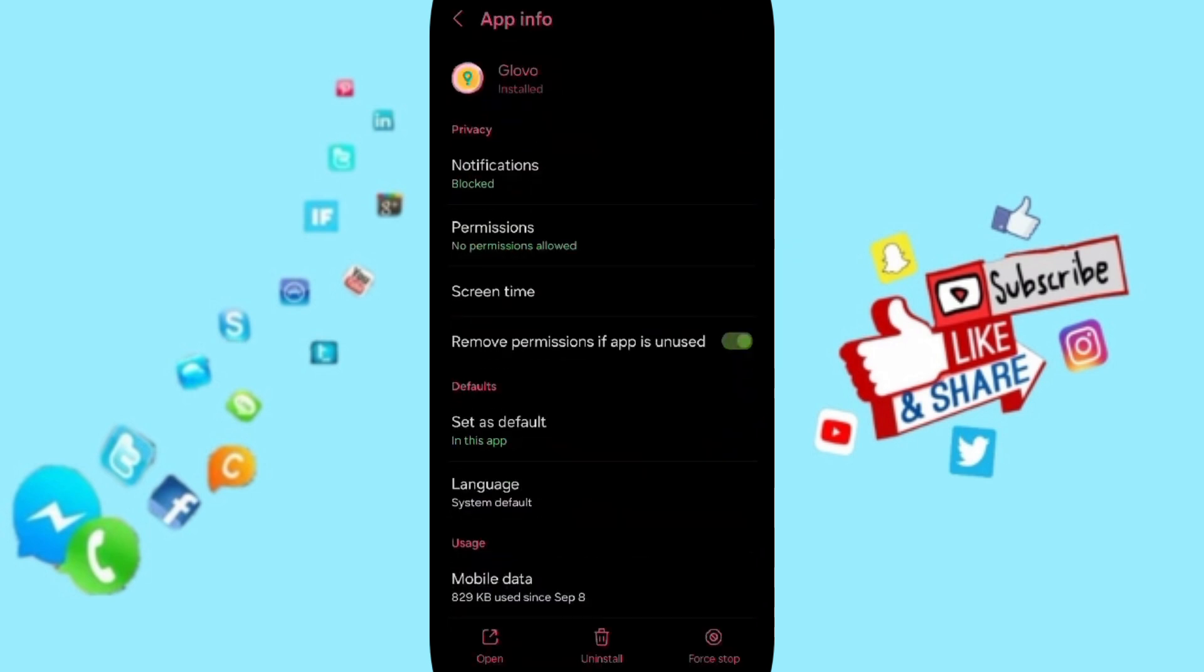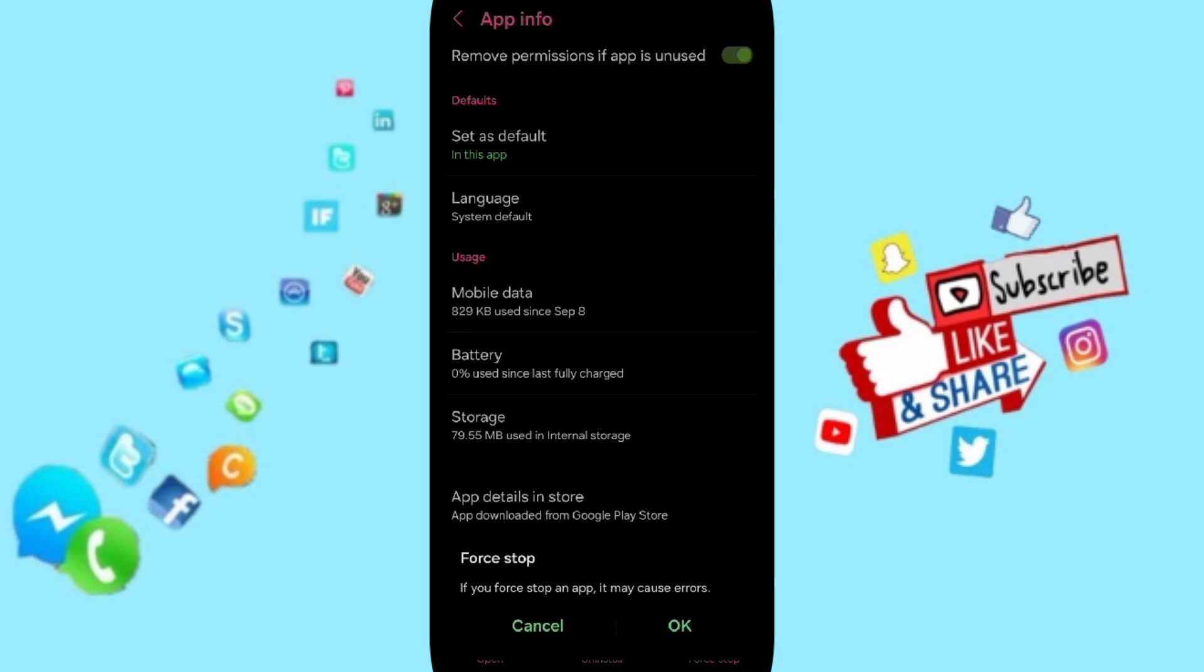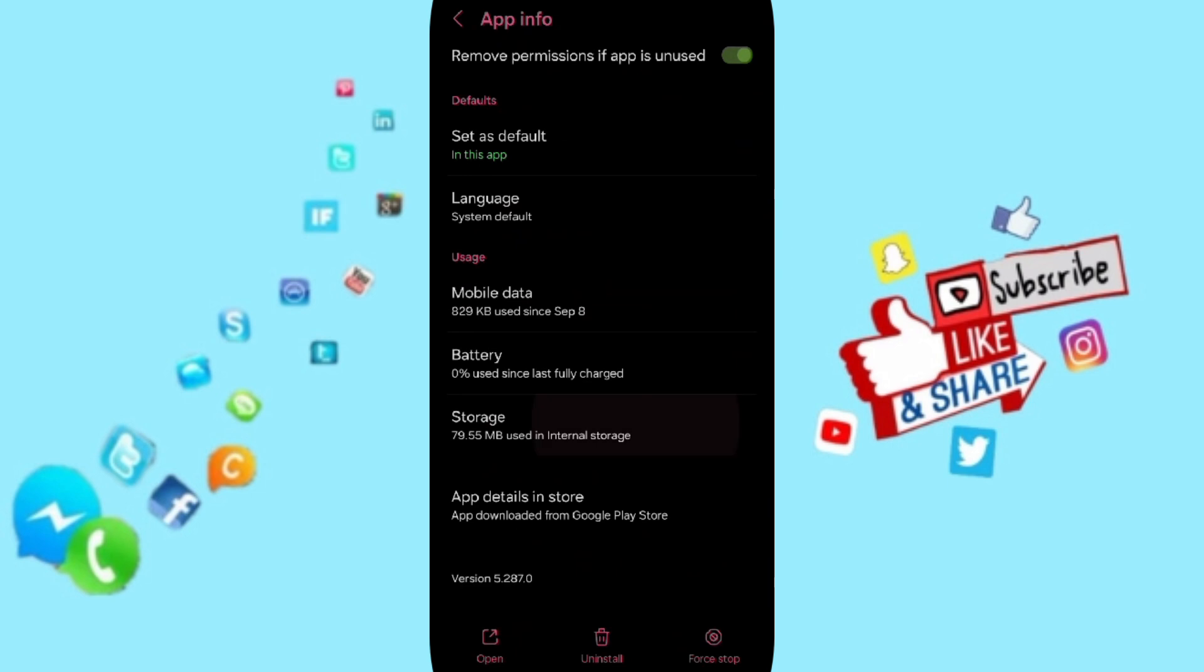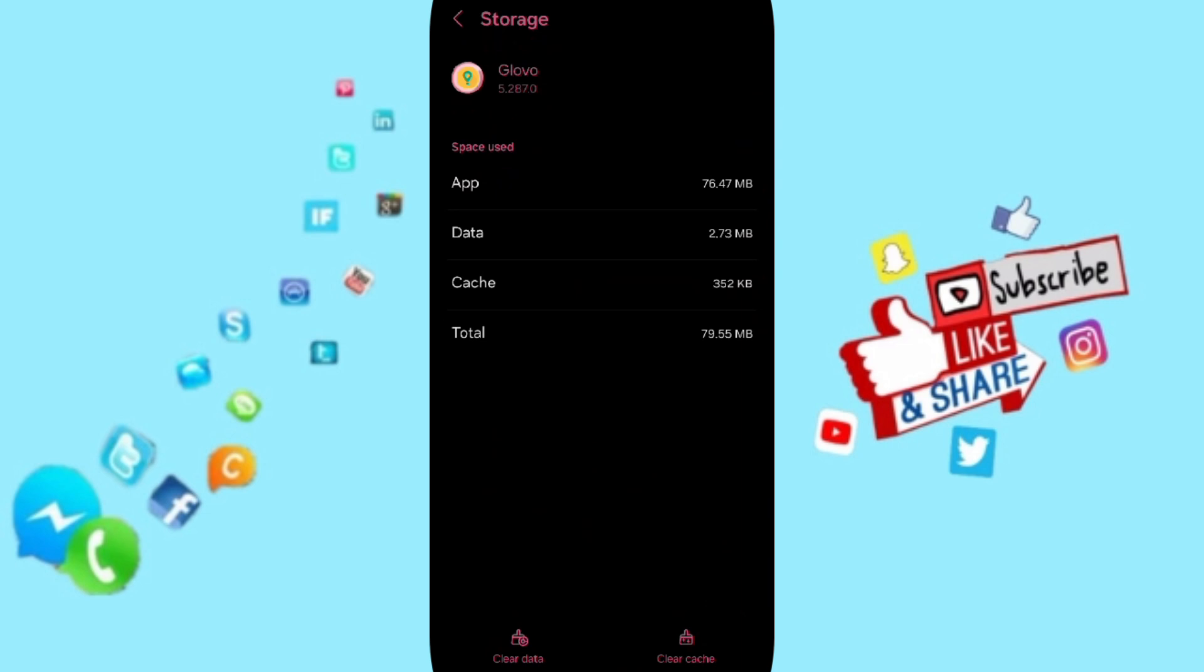Then in this list of app info, you can click on force stop and you can click OK. Here you will enter to the window of storage, then you can click on clear cache.